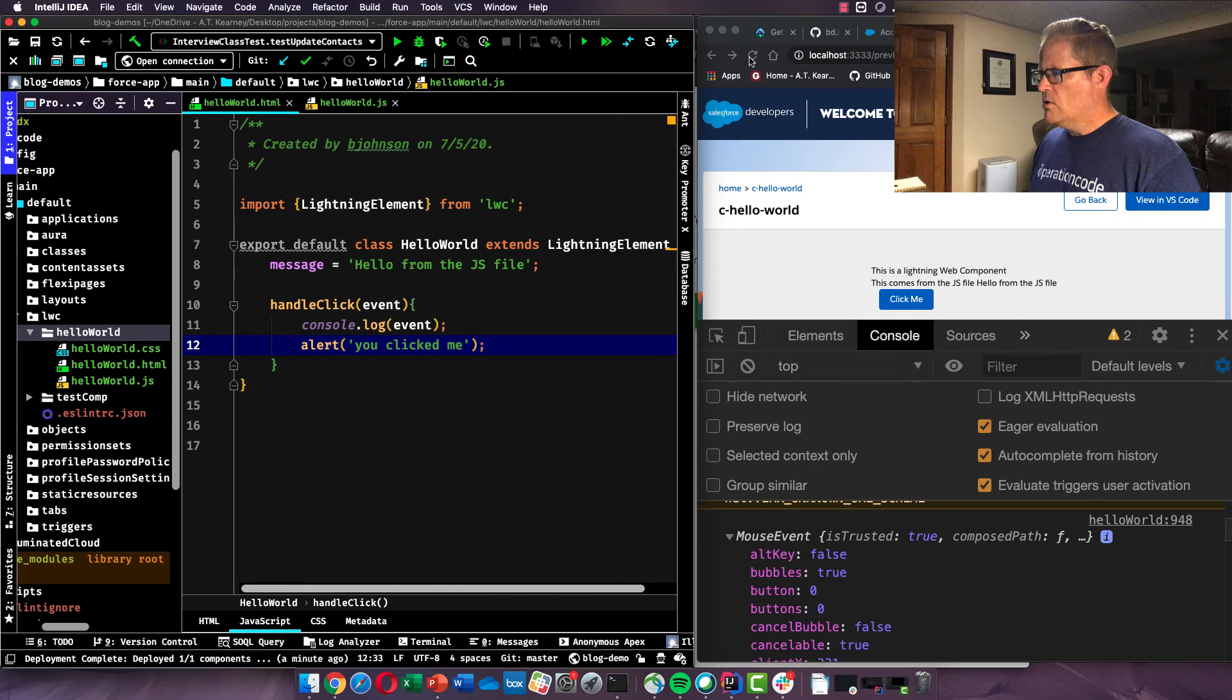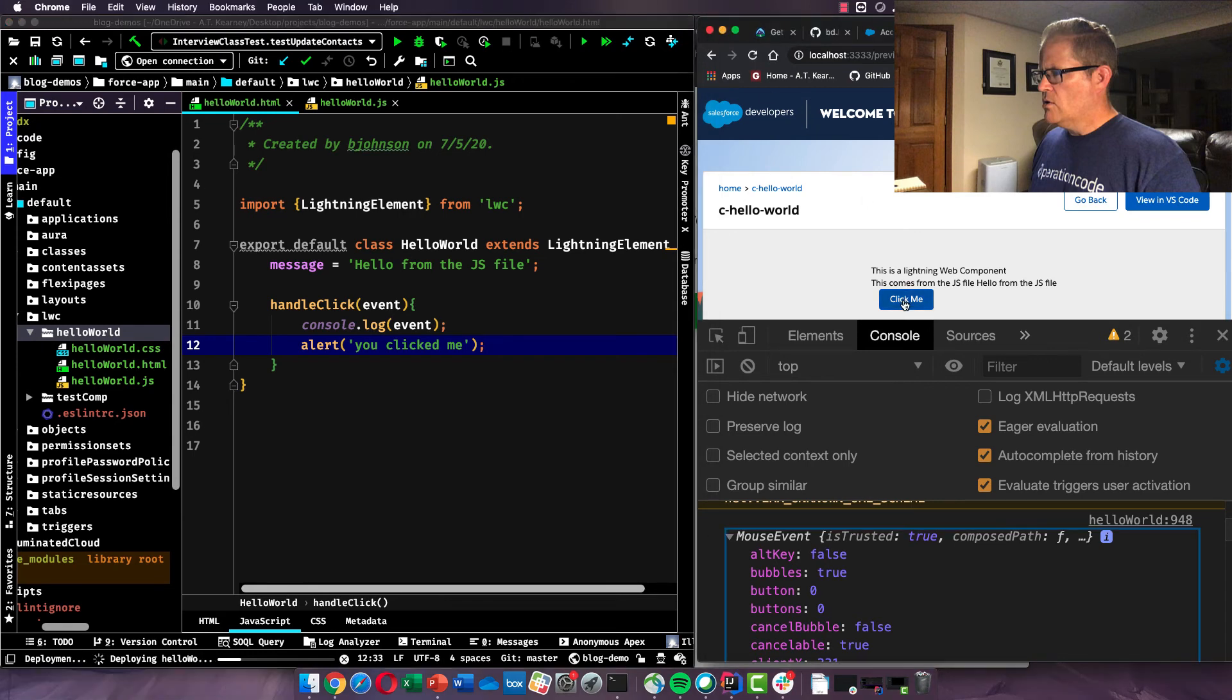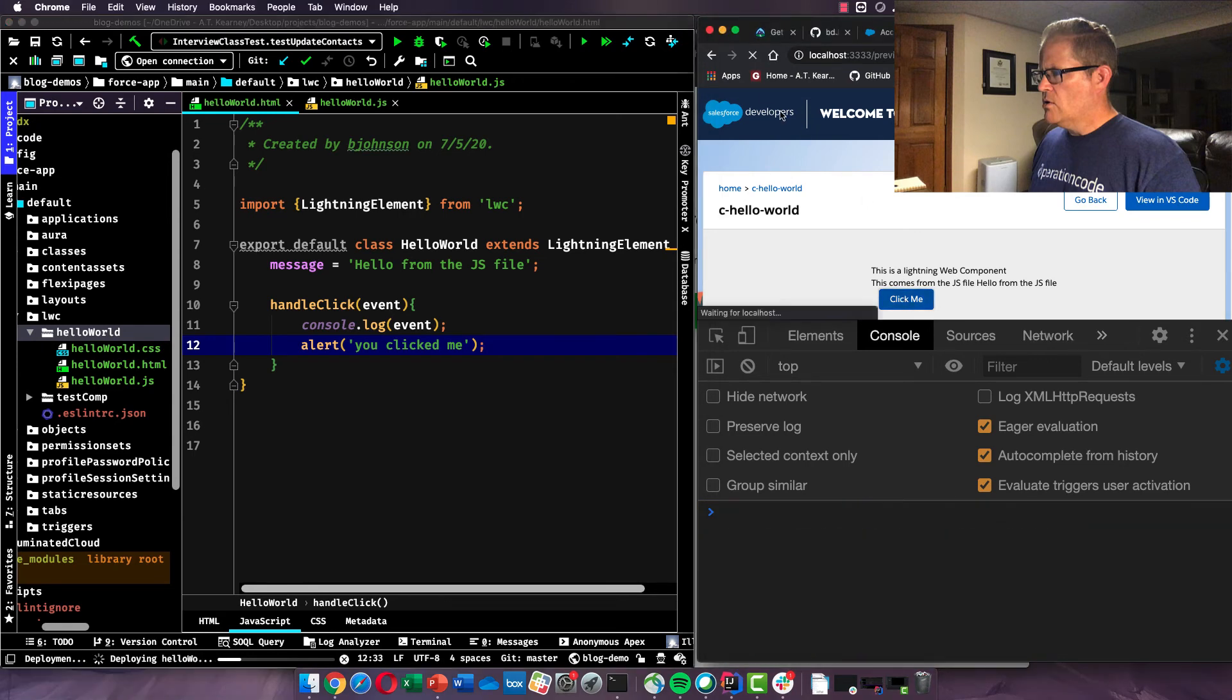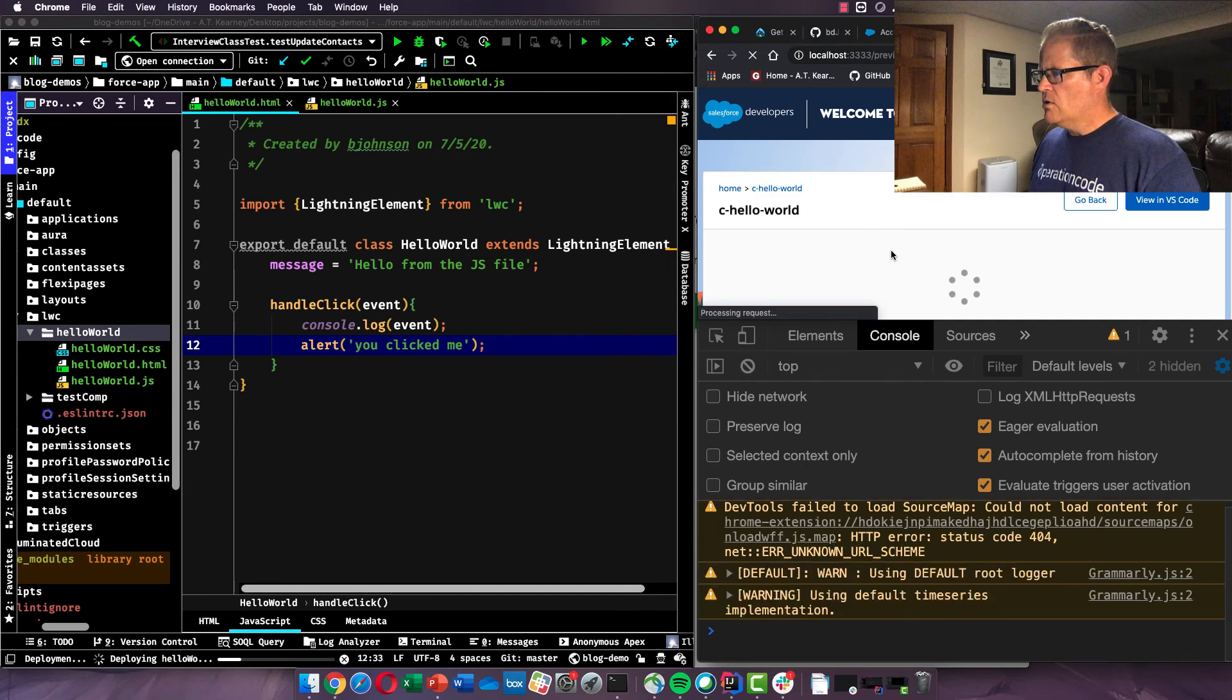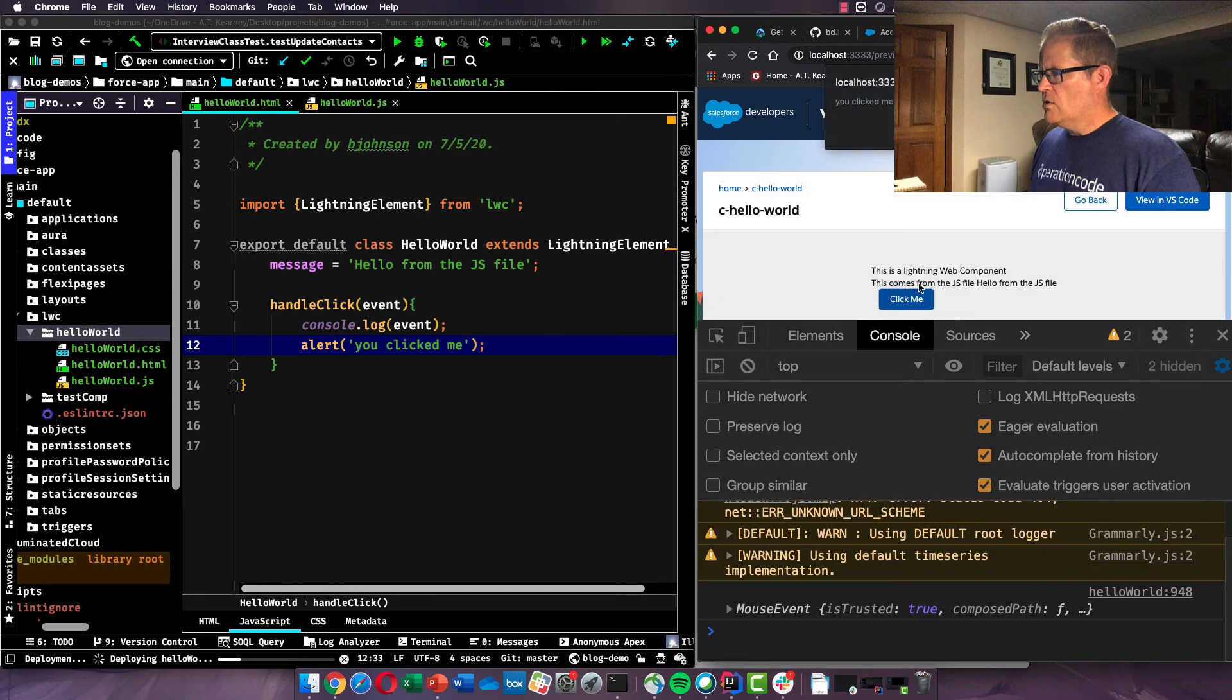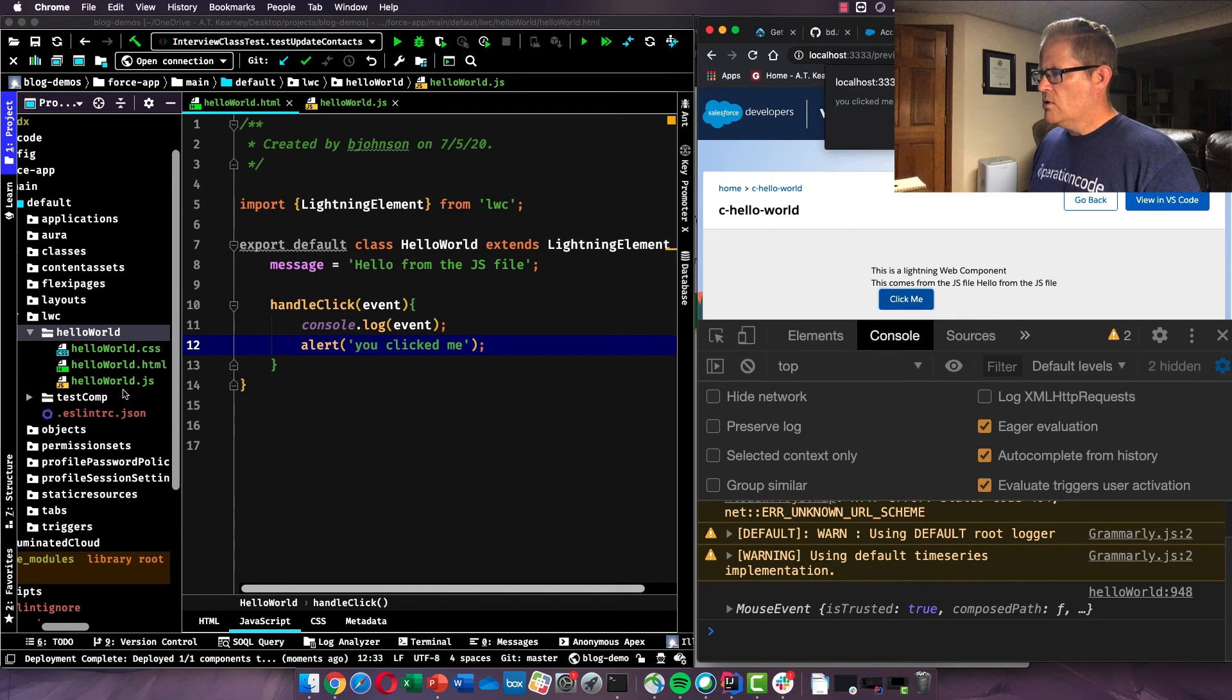I'm not sure why. It seems like my local environment is running a little bit slow today. Okay, there we go. There you go. So we fired off the event when the button was clicked of you clicked me. So that's a real simple look at events, our HTML, our JavaScript.